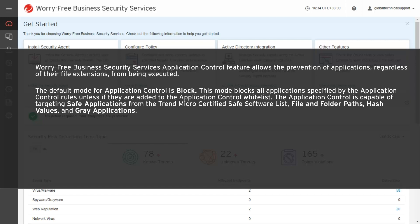Application Control is capable of targeting safe applications from the Trend Micro Certified Safe Software List, file and folder paths, hash values, and gray applications.